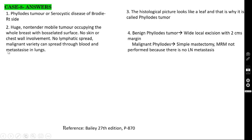There is no lymphatic spread in phyllodes tumor, but the malignant variety can spread through the blood and metastasize to the lungs. It is called phyllodes tumor because the histological picture looks like a leaf. Treatment: if benign, wide local excision with 2 cm margin — no mastectomy needed. If malignant, simple mastectomy. Modified radical mastectomy is not done because there is no lymph node metastasis.